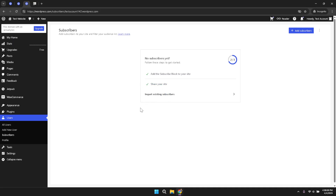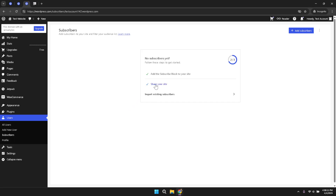Moving further into the process, you will be guided to the option explicitly labelled Share Your Site. This feature allows you to disseminate your website link quickly and efficiently. Sharing your website has never been easier or more integrated, enabling you to promote your platform to a wider audience with a few simple clicks.